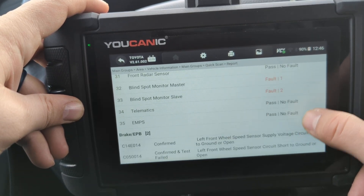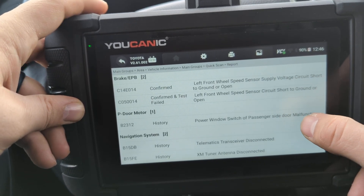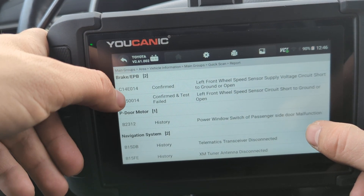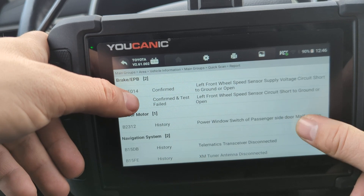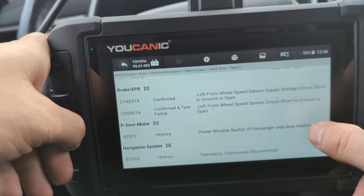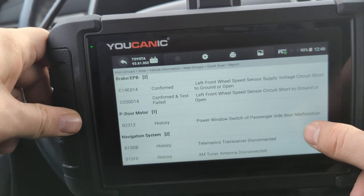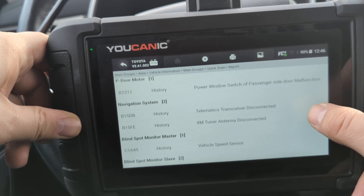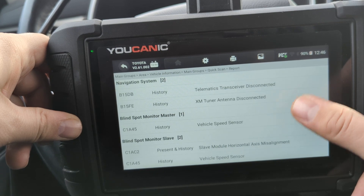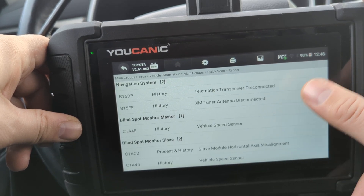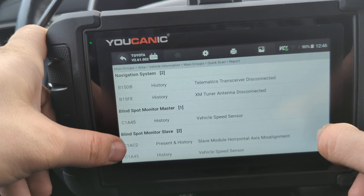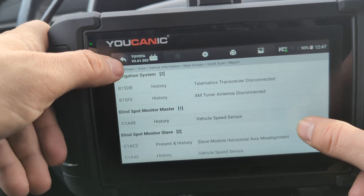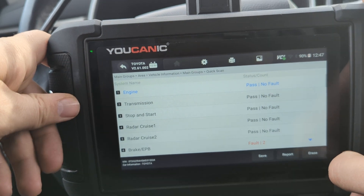If we scroll down to the bottom of the report, we get a summary of all the codes and their status. Under the electronic parking brake, you can see a left front wheel speed sensor voltage or short to ground code — and a similar one as well. These are all history codes, so they can be cleared. The blind spot slave code, however, is present and cannot be cleared.